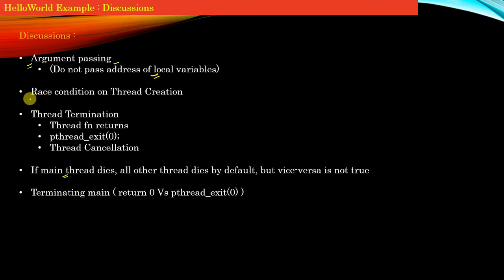Let's switch to point number two: race condition on thread creation. This means that during new thread creation, a race condition happens.